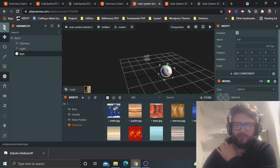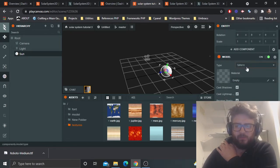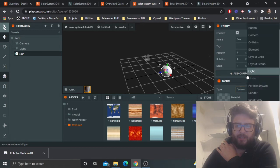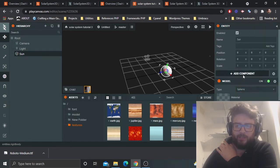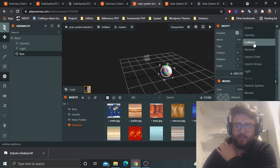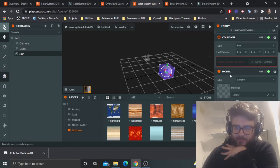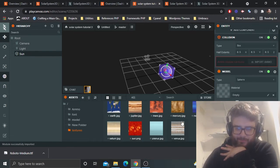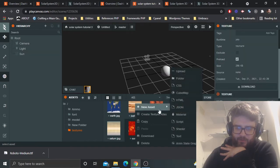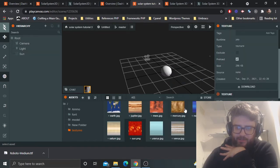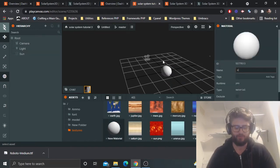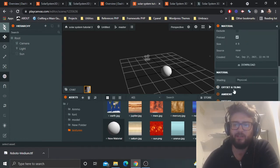We're going to add a sphere component, and also a rigid body and collision, which we'll go into later. I'm going to import Ammo for collision detection. Next, create a material — call it 'sun_mat' or something like that.